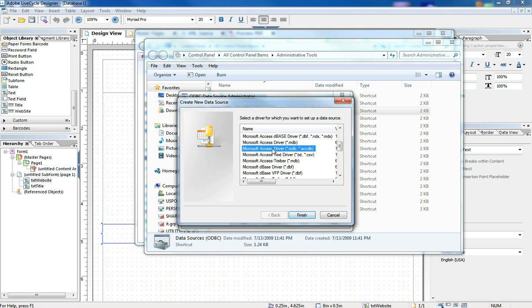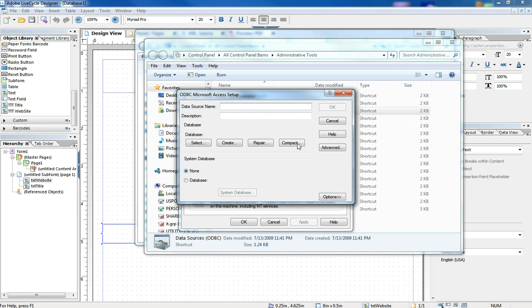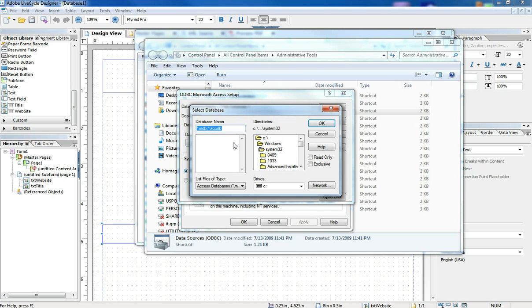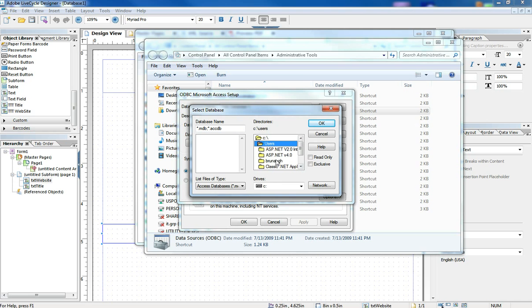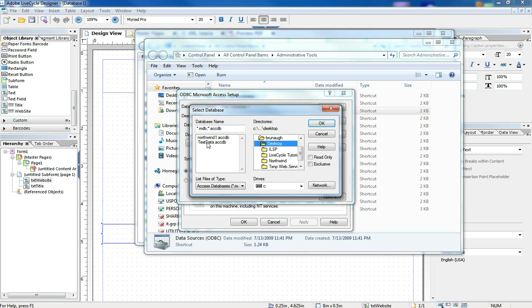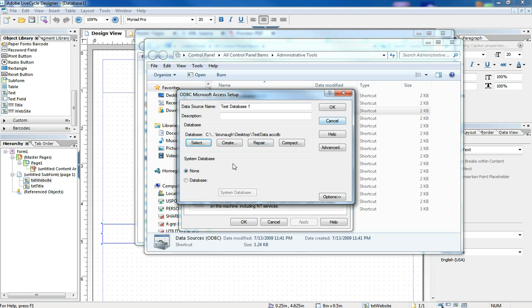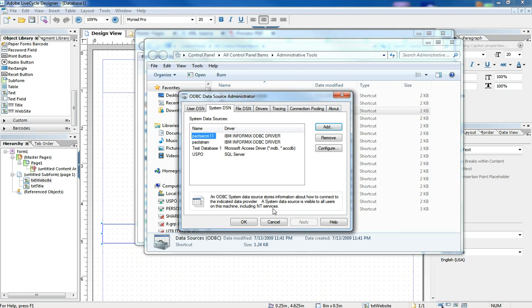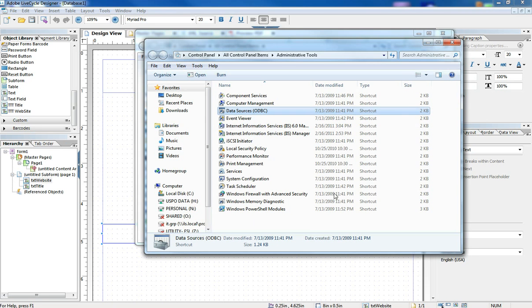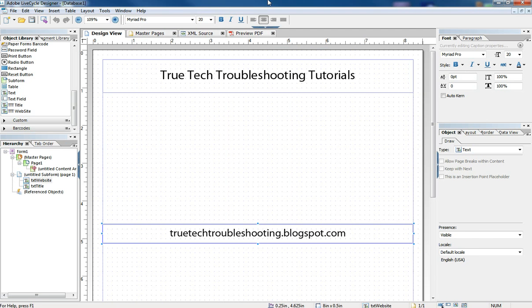So I'm going to select Microsoft Access driver and click finish. I'm going to create my data source name and call it Test Database 1. I'll leave the description out. Then I need to select the database by going to C, Users, Desktop, and then it finds the northwind and the test data. I'm going to select the test data, click OK, and now there is my driver. That's all I need for now in ODBC.